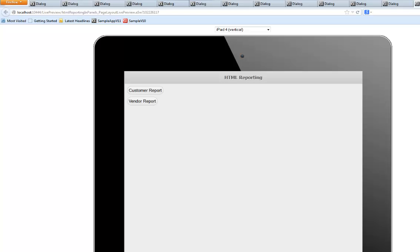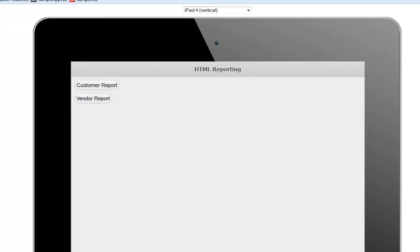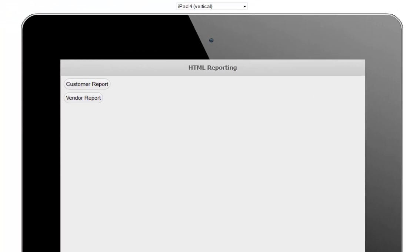In this video we'll talk about how you can use HTML reporting in a mobile application. You can see here we're running a UX component in the mobile simulator and we have a panel card here that has two buttons. When I click on the first button we switch to a second panel card.